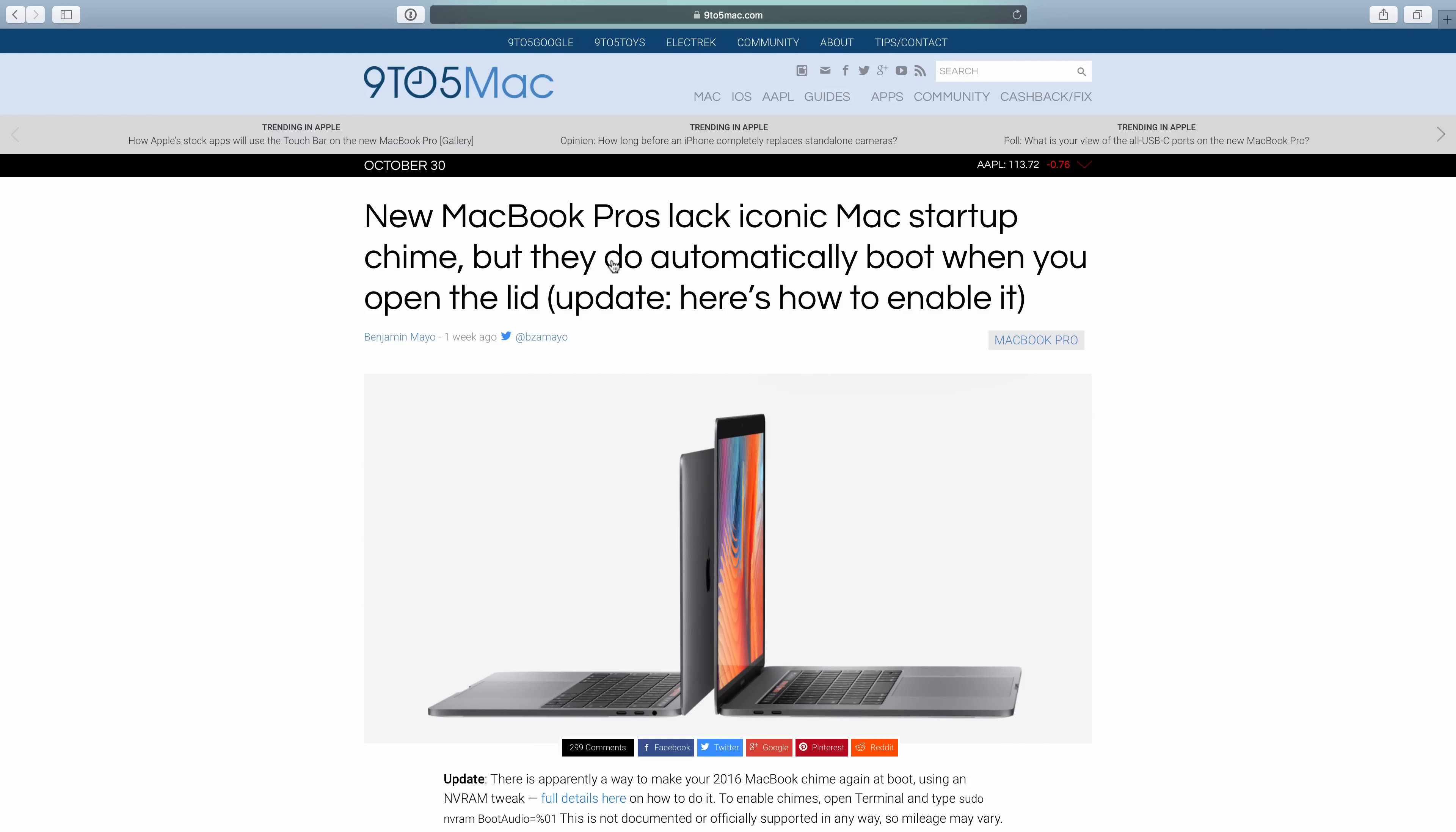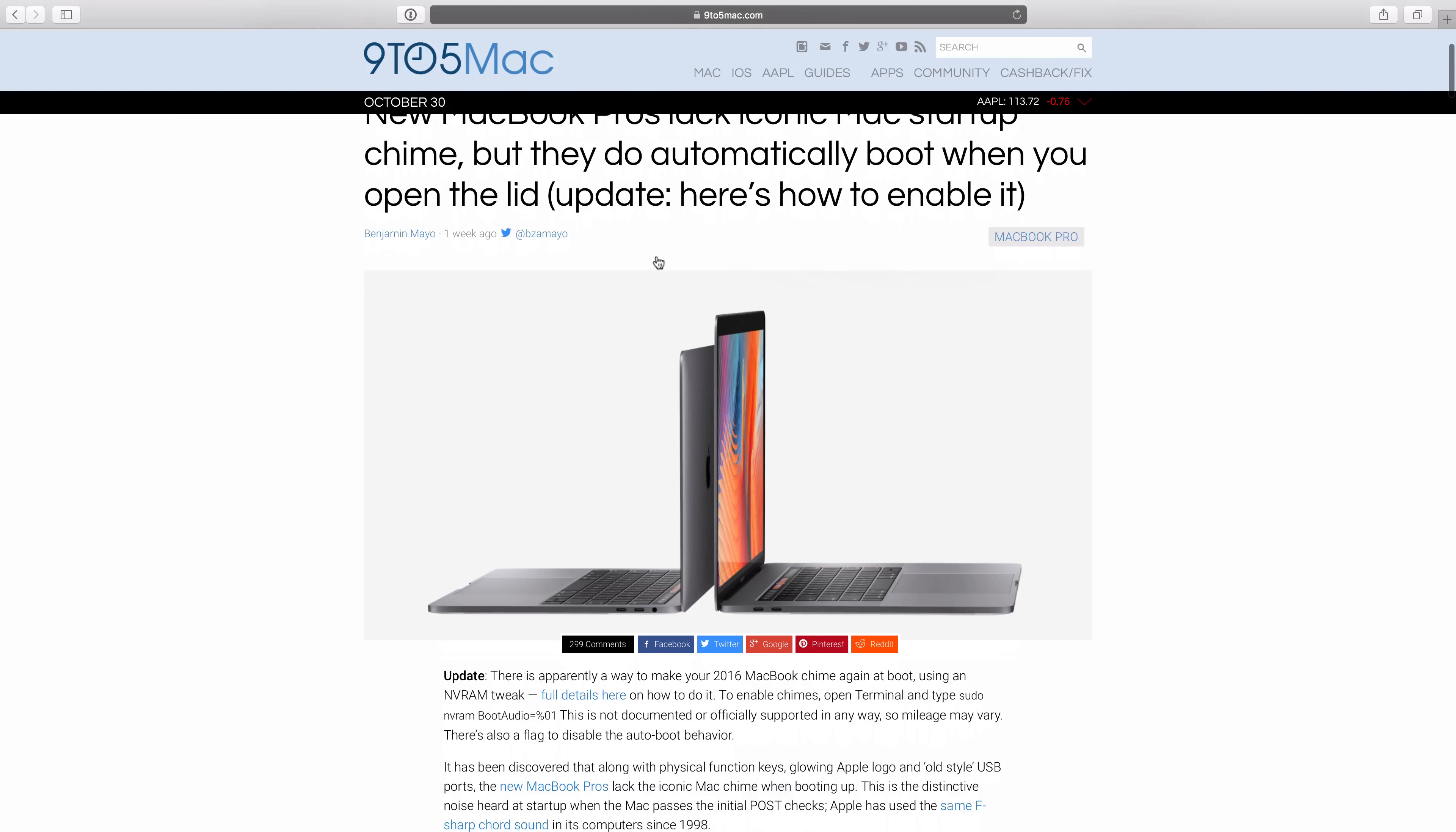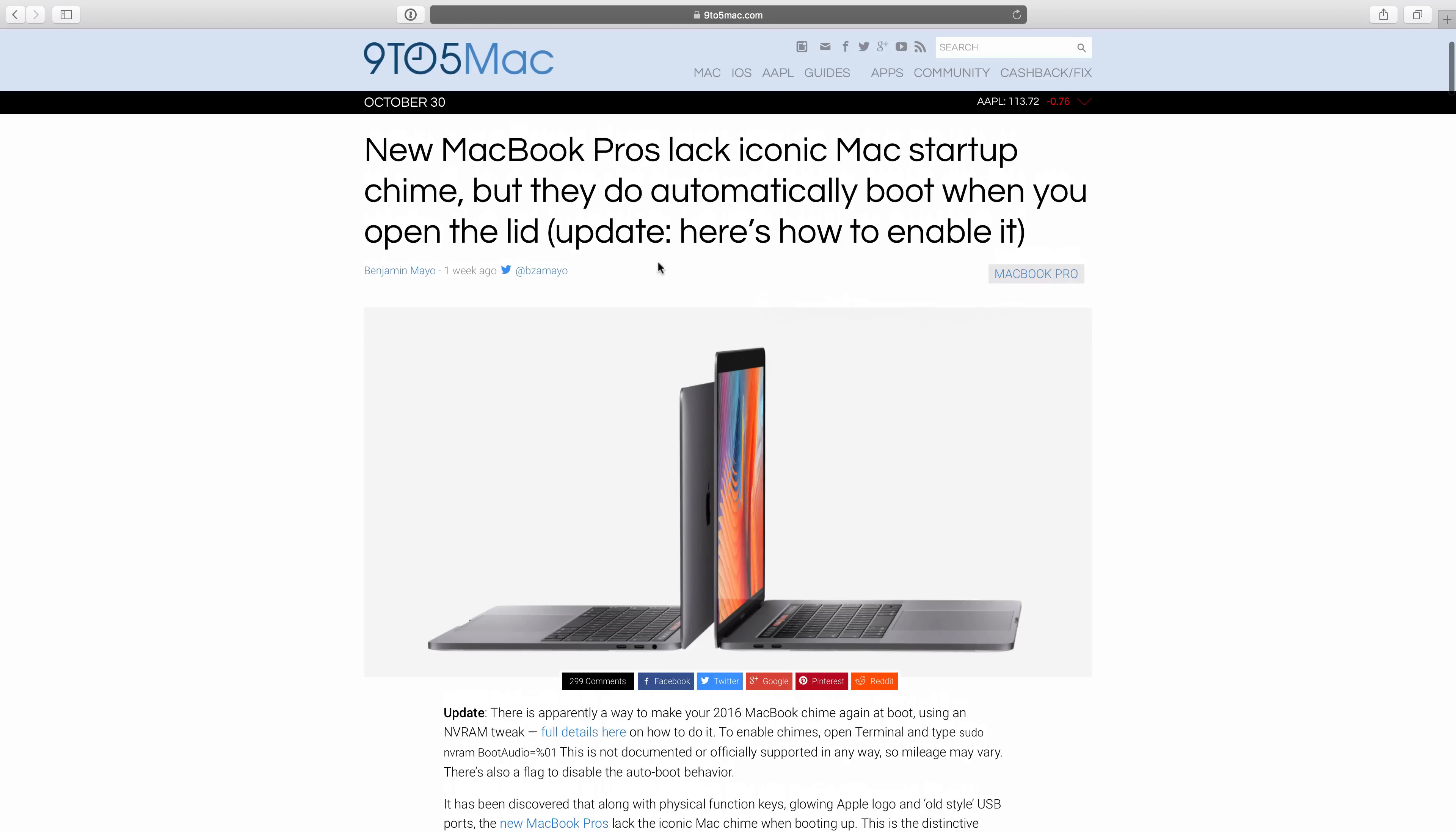And as a result of the auto-boot feature, the startup chime has been disabled. If you miss that sound, which occurs when you boot your Mac, it's kind of iconic at this point. We show you how to re-enable that startup chime in a post on 9to5Mac.